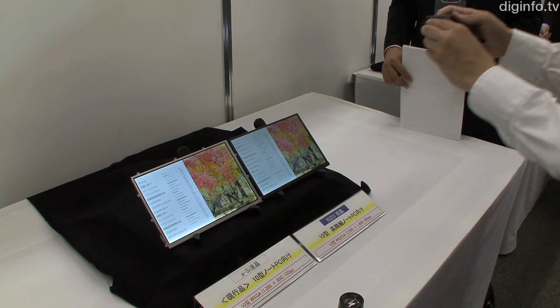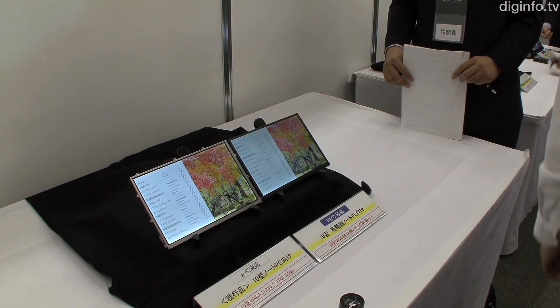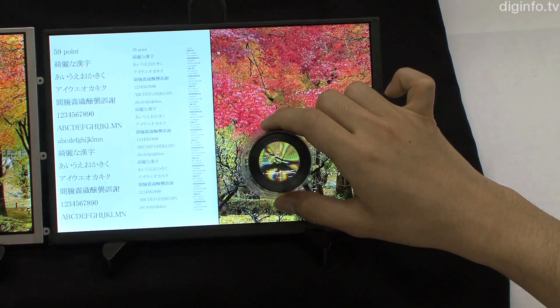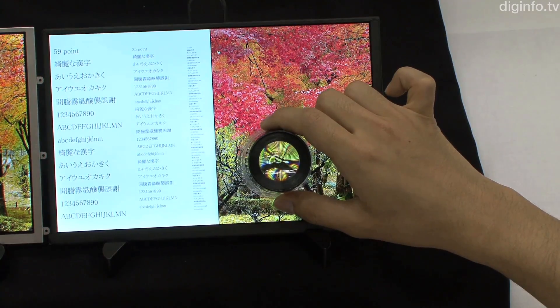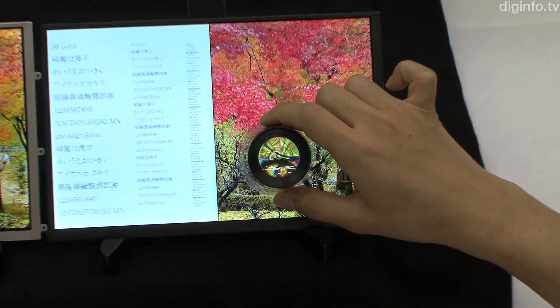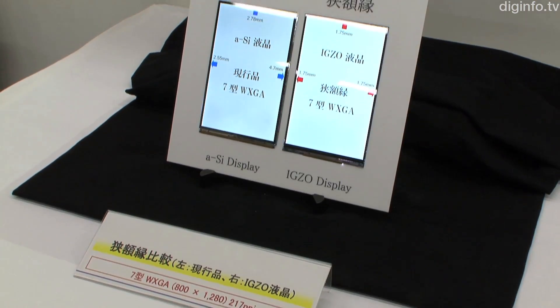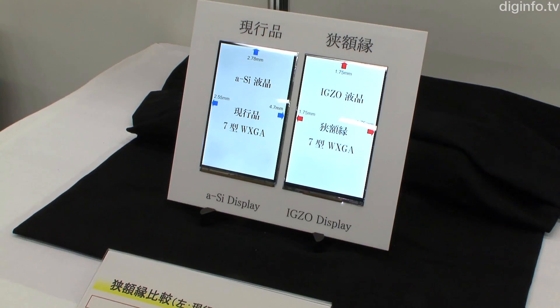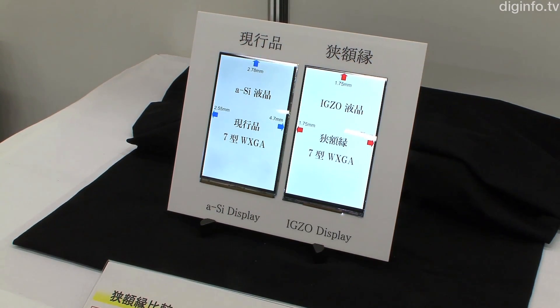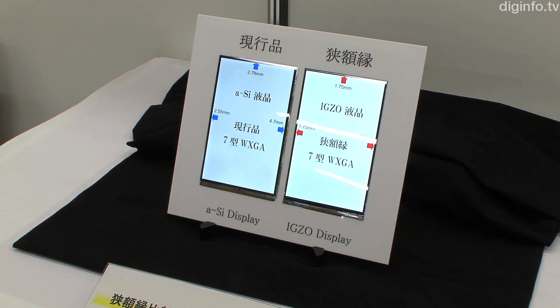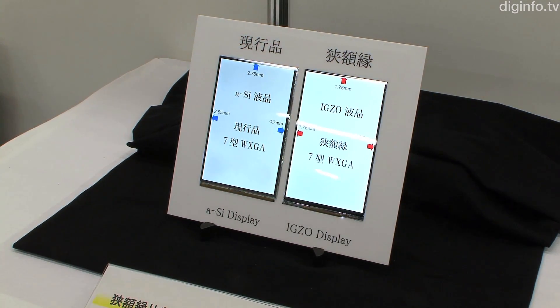For notebook PCs, there's a 10-inch 2560 by 1600 pixel 300 PPI version. And for tablets, there's a 7-inch 800 by 1280 pixel 217 PPI version.